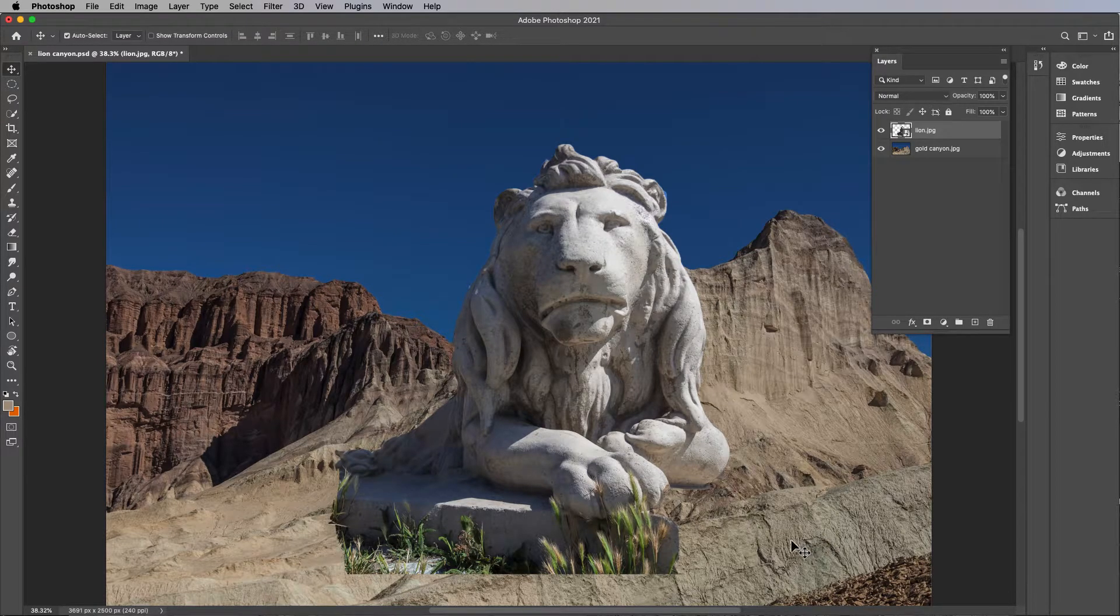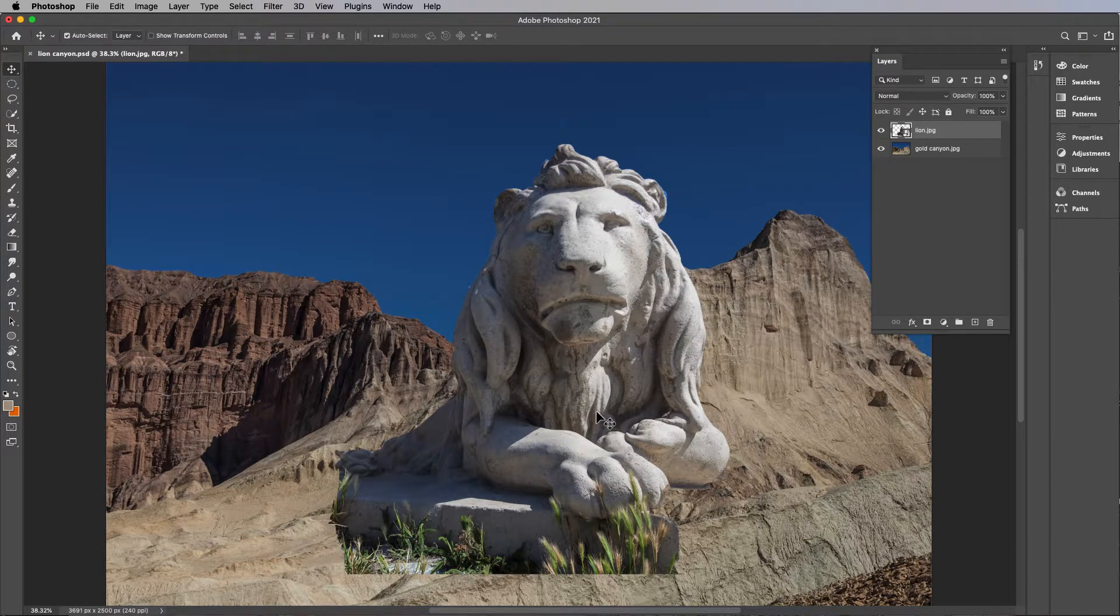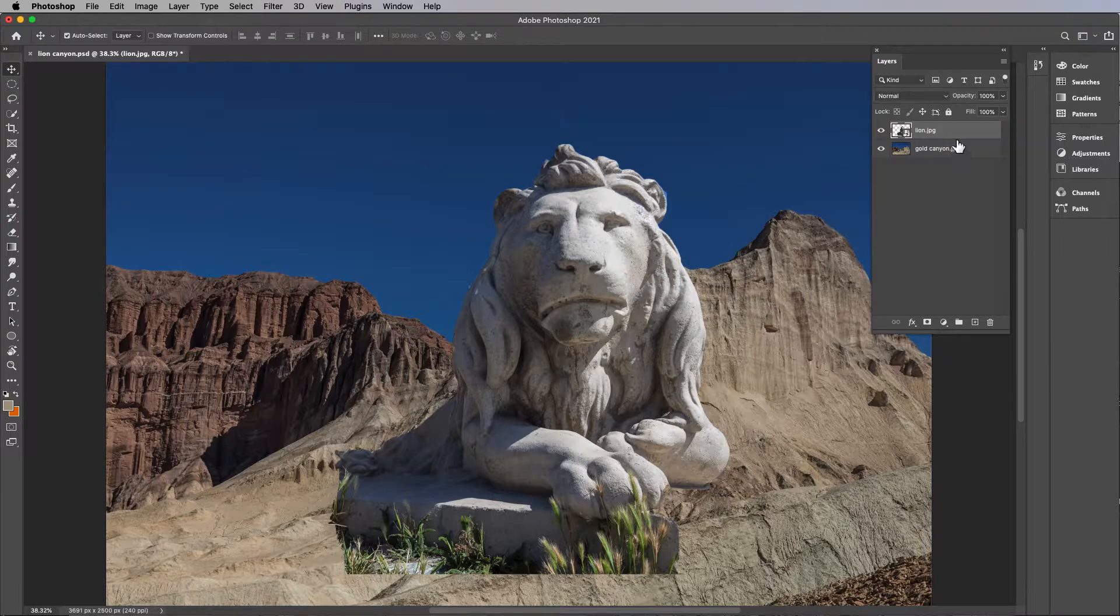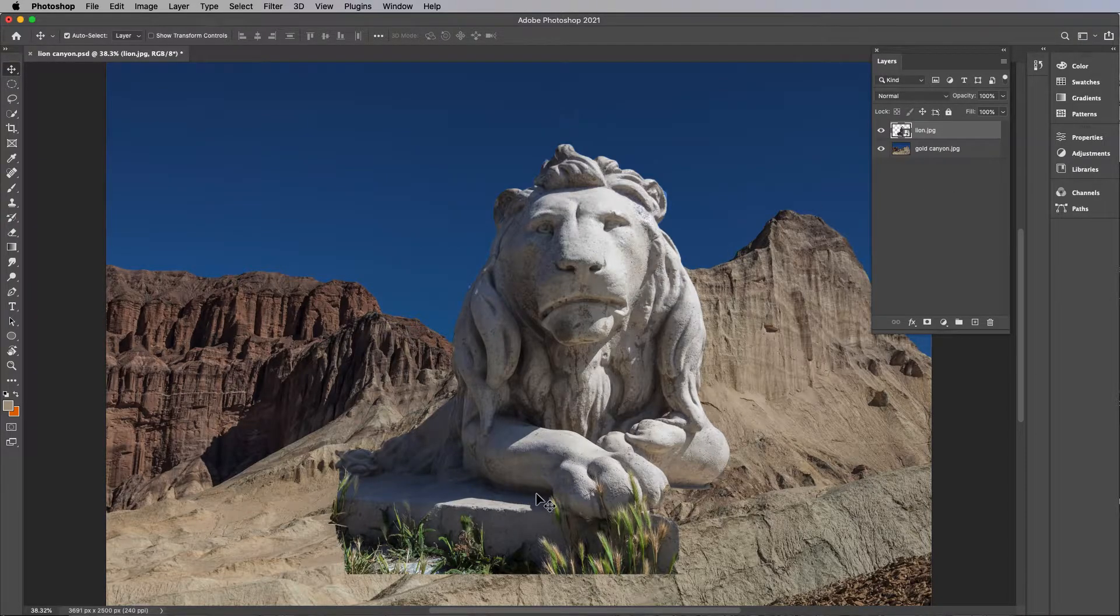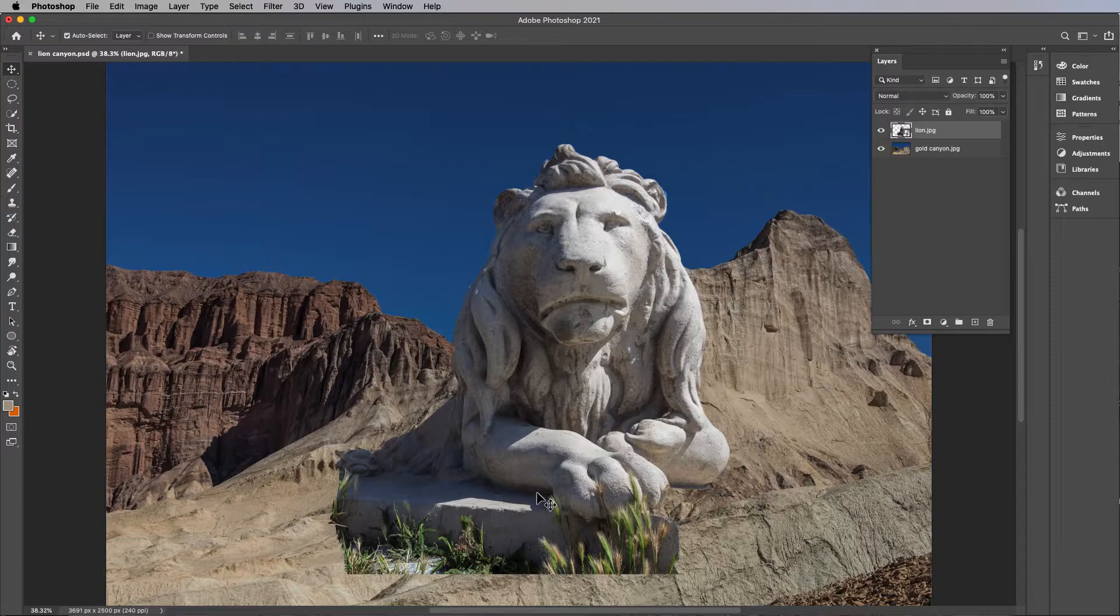Anytime you do a compositing project, your photos will need to be resized. Like the lion is way too big for this thing. So typically you need to resize them and move them around.